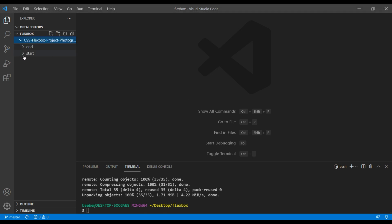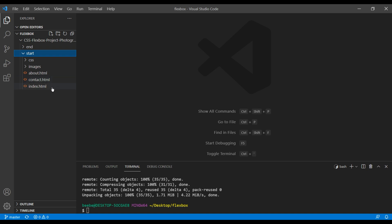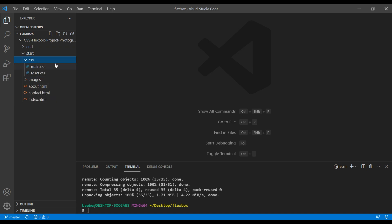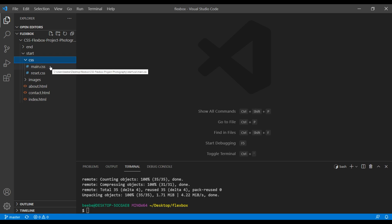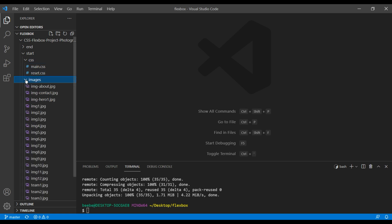So in the start folder we got three different HTML files: about.html, contact.html, and index.html. In the CSS folder we have two CSS files: main.css and reset.css. Finally, inside the images folder we got all the images required for this site.